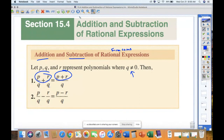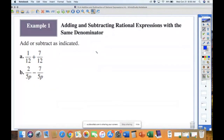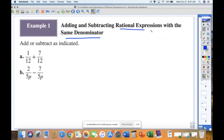Let's get into this. We'll start with adding or subtracting rational expressions with the same denominator. We'll start out with the base level of complexity — examples where we're given the same denominator.